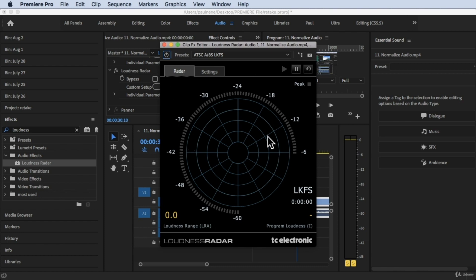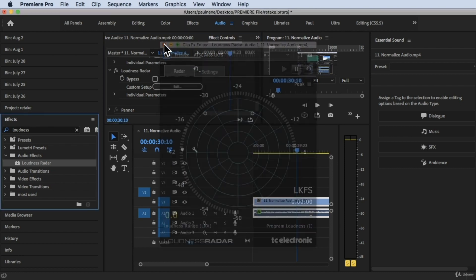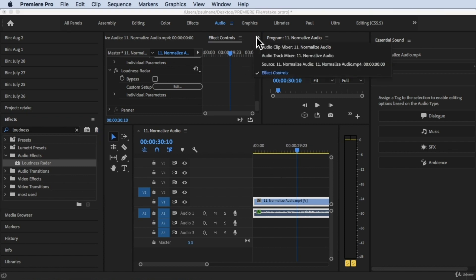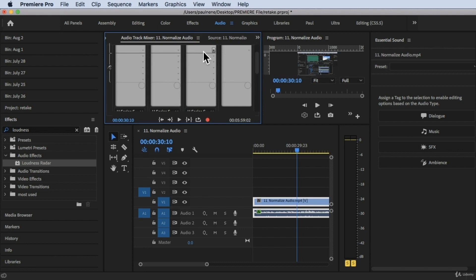This Loudness Radar dialog box will pop up. Now there's another way you can do this. So I'm going to close this to show you the second way — click on the Audio Track Mixer.